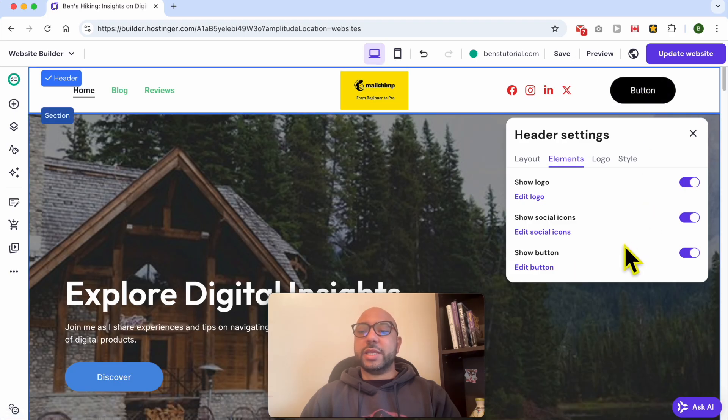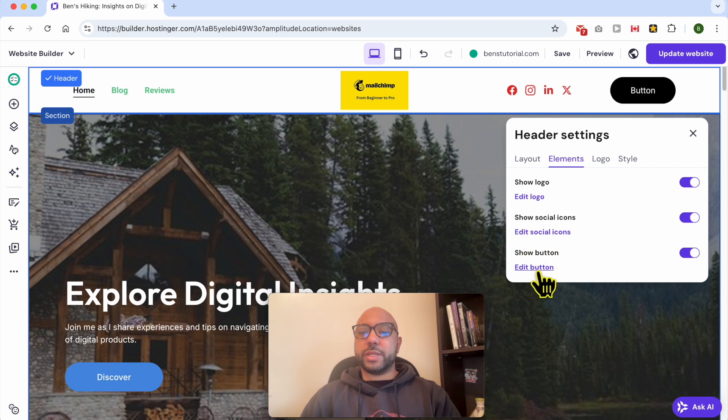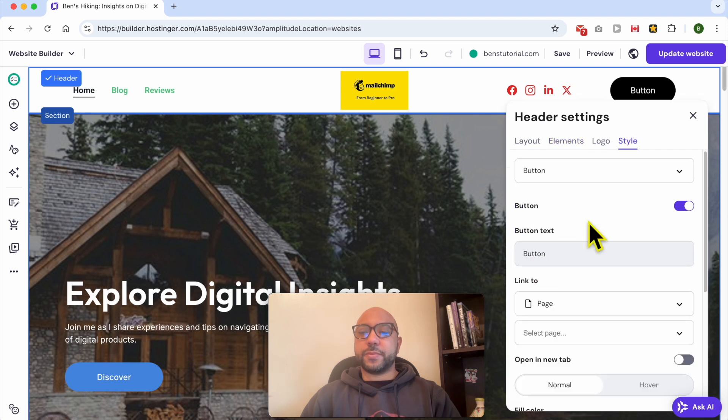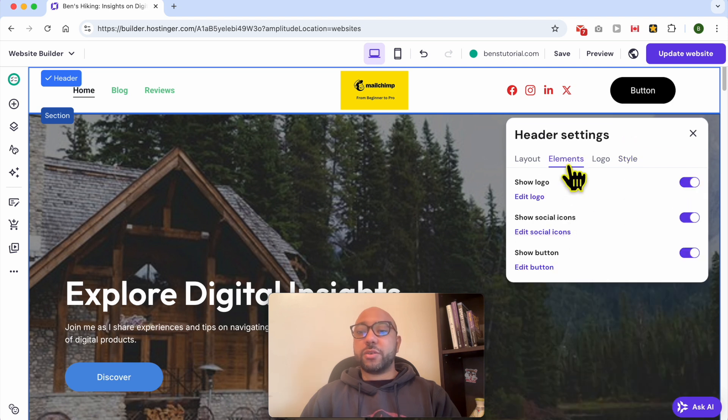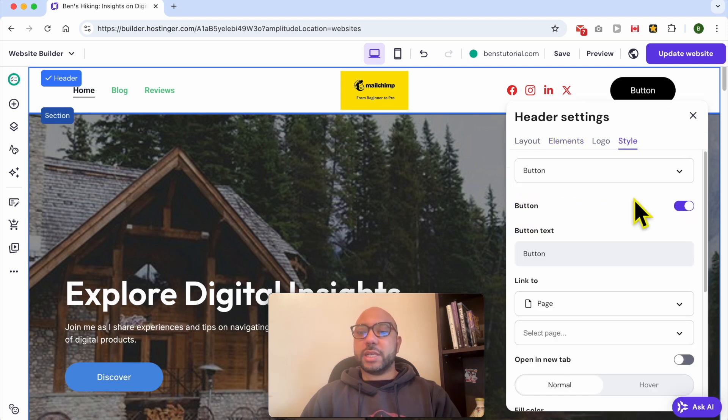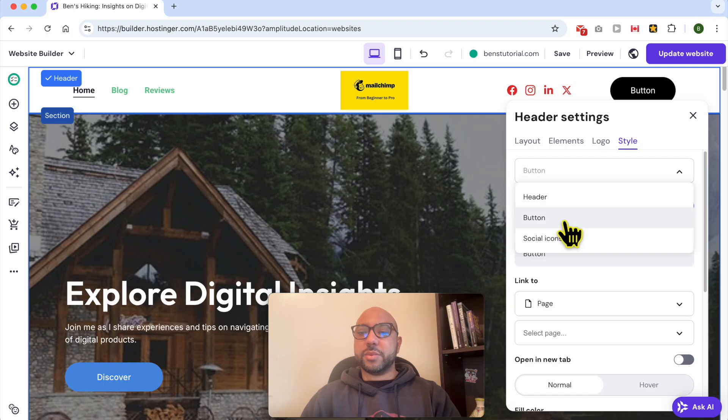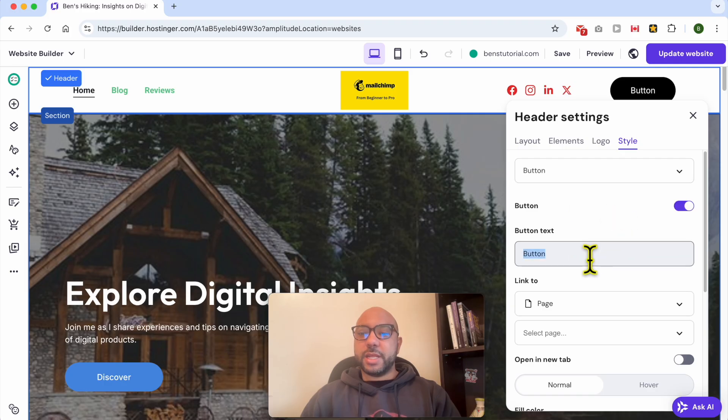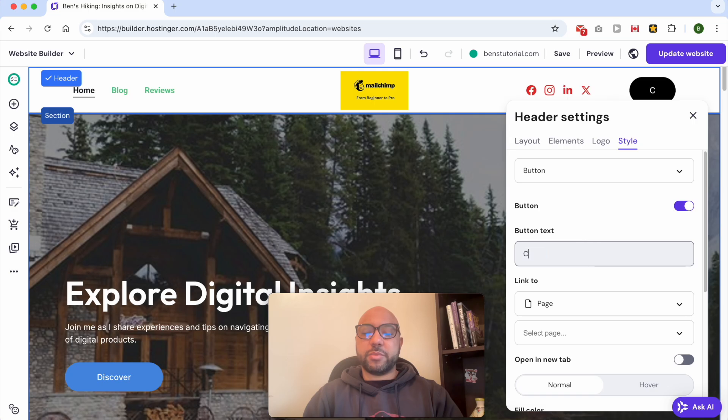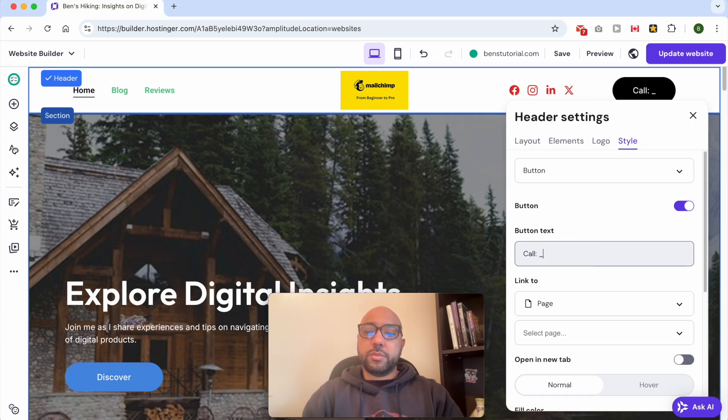Now to edit this button, just click on this little link called Edit Button below Show Button, or go from the Elements tab to the Style tab and select Button from this list. Now give your button text, for example: call plus your phone number.